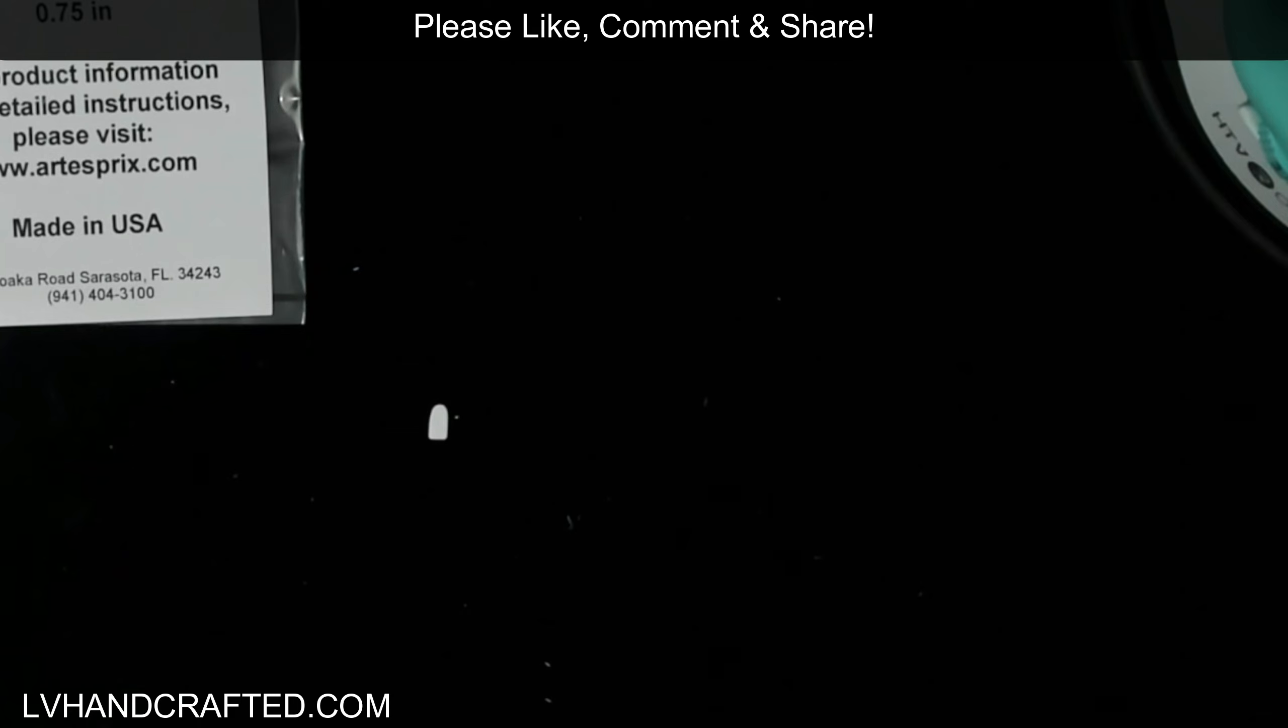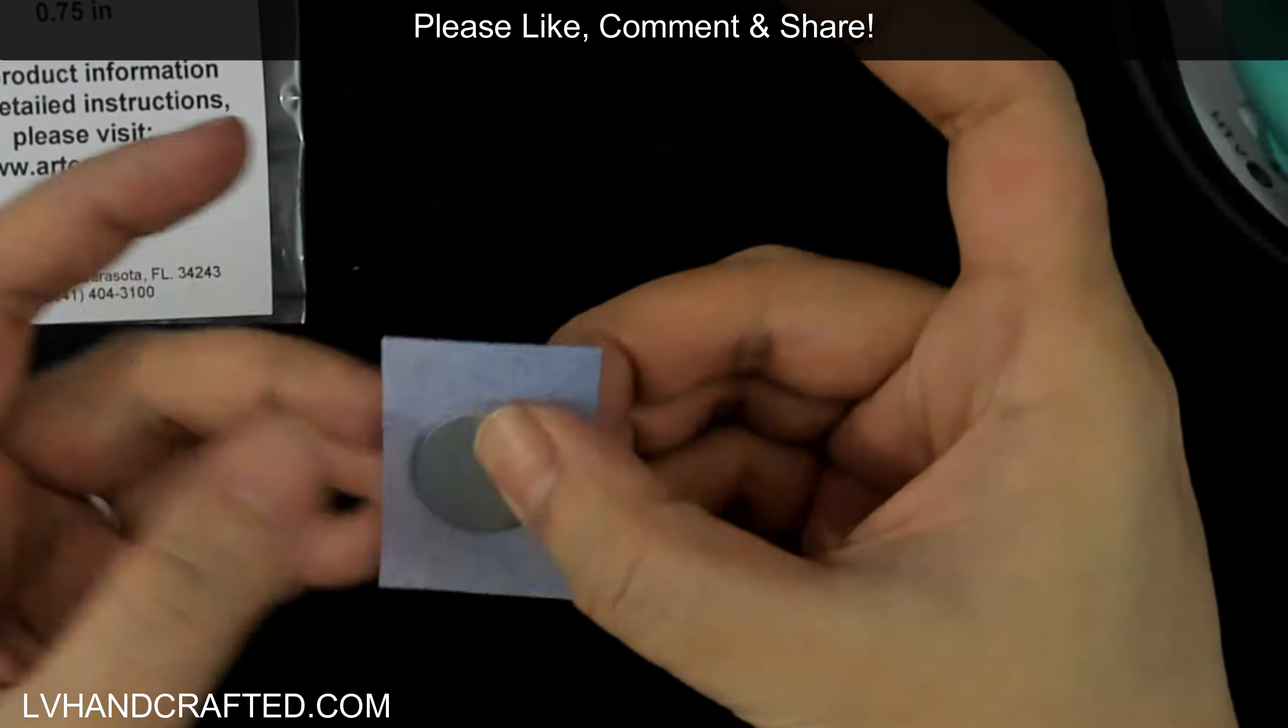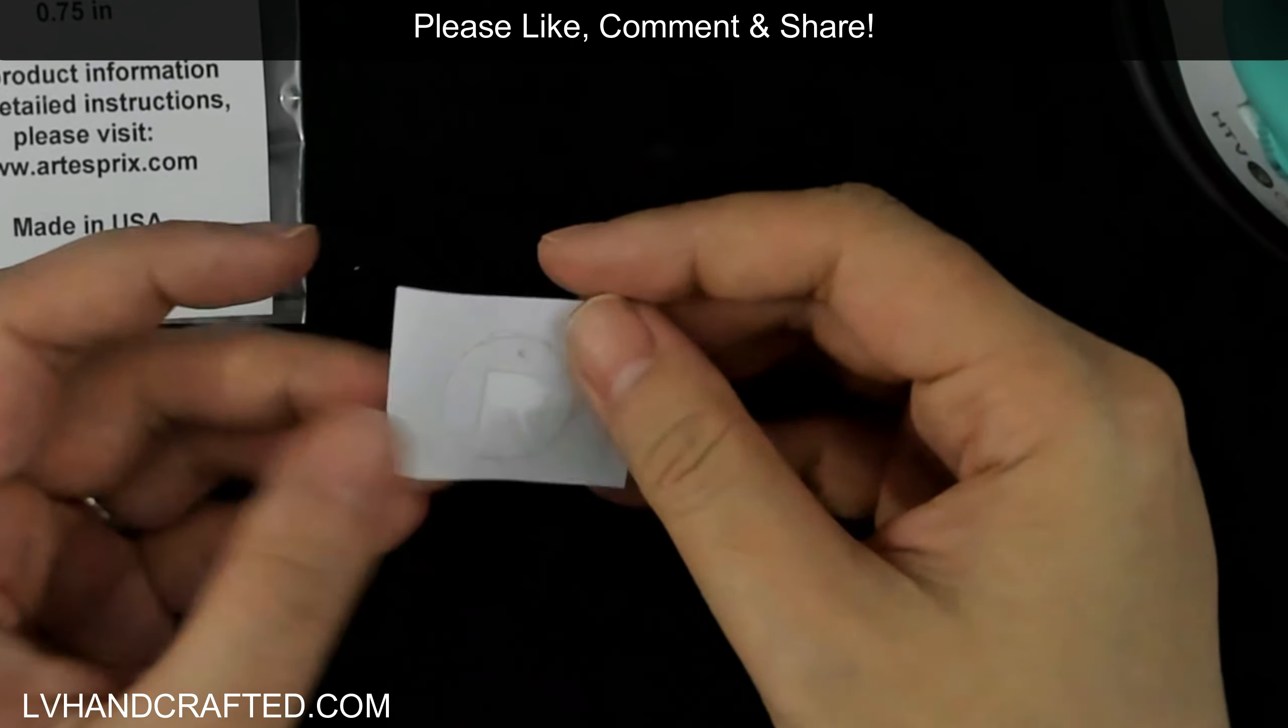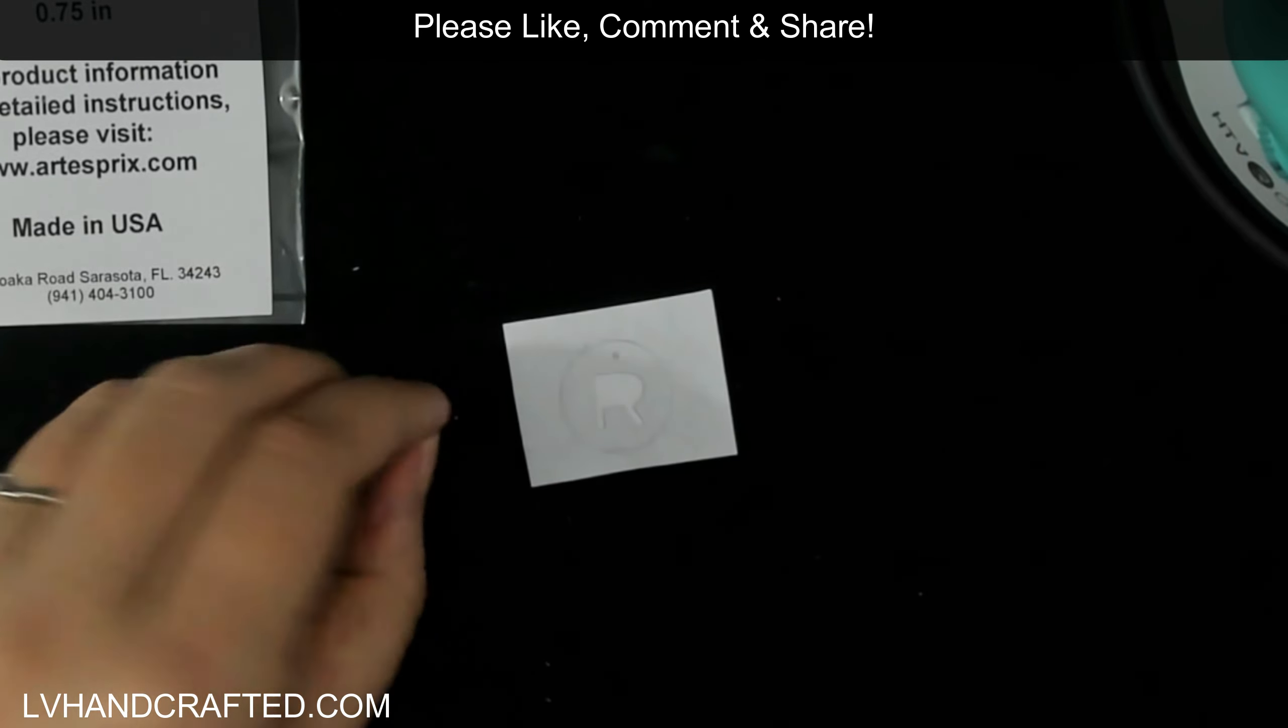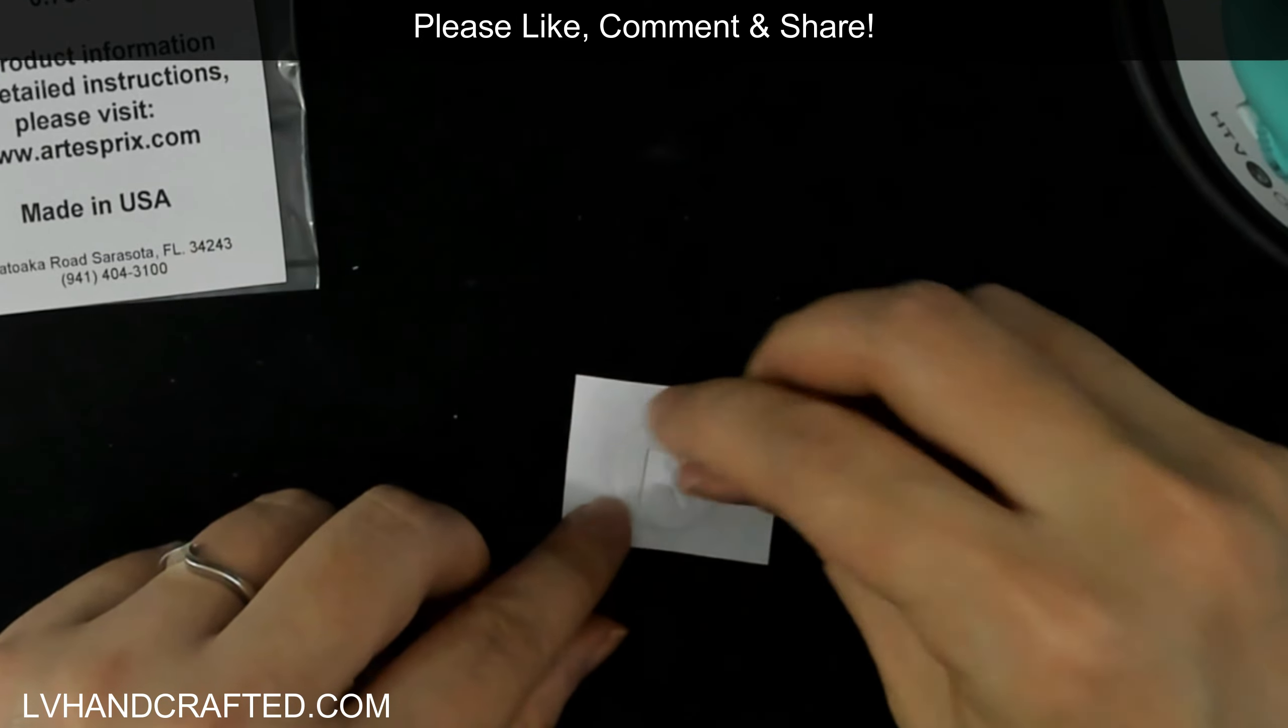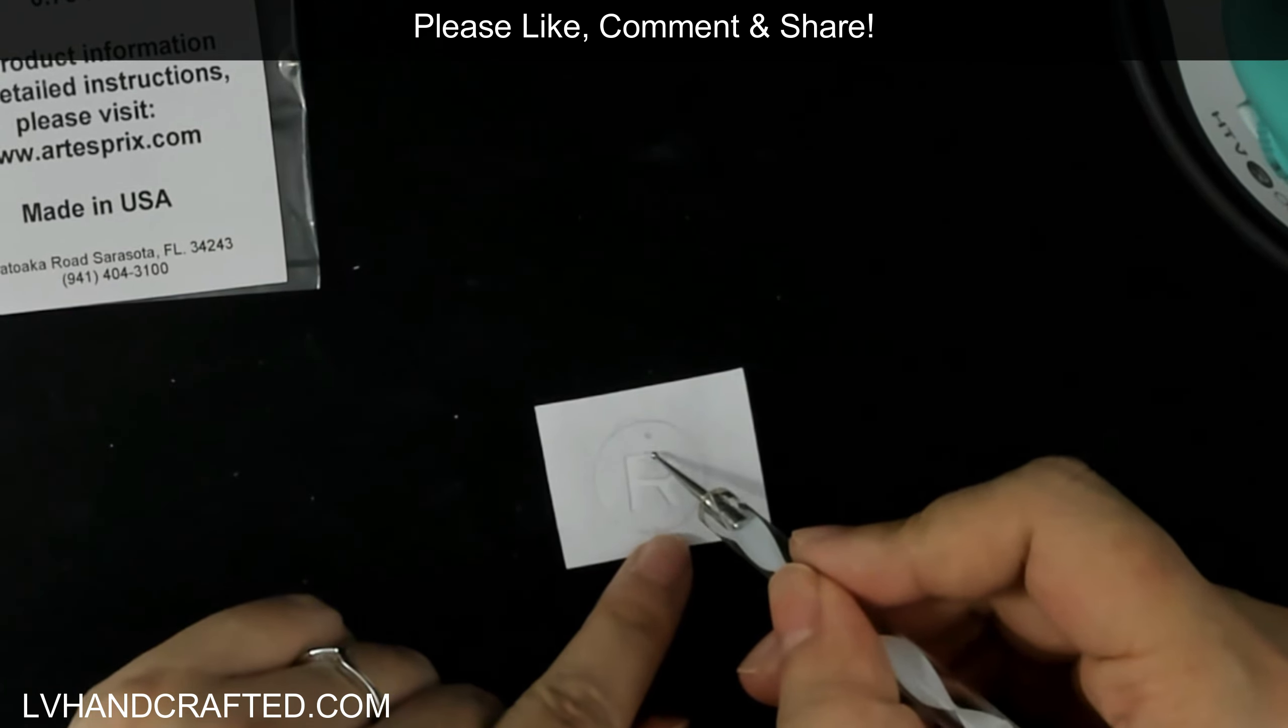So what I'm going to do is tape my blank to my design, to the paper. And I'm going to tape it from the back. So here you can see the metal, it's taped to the back.